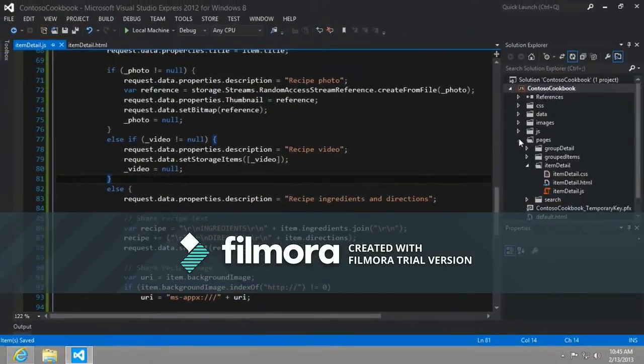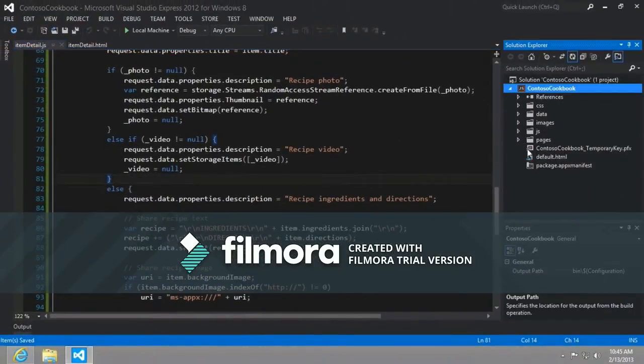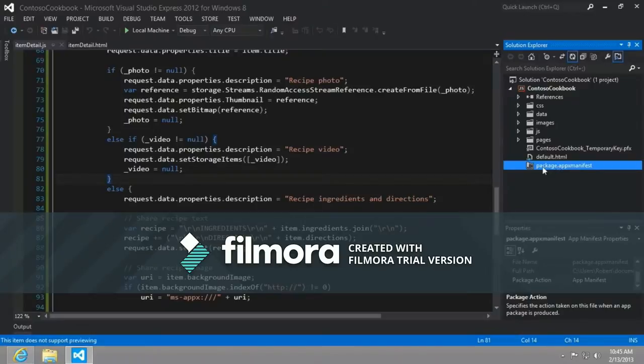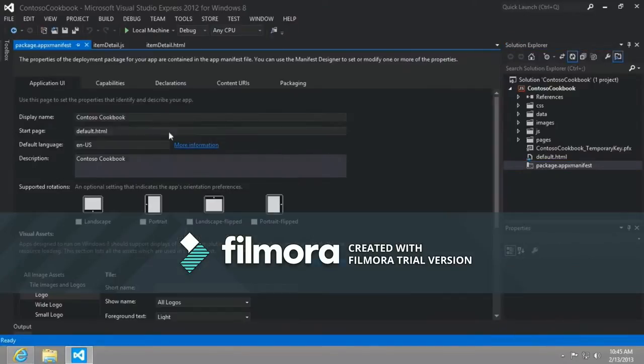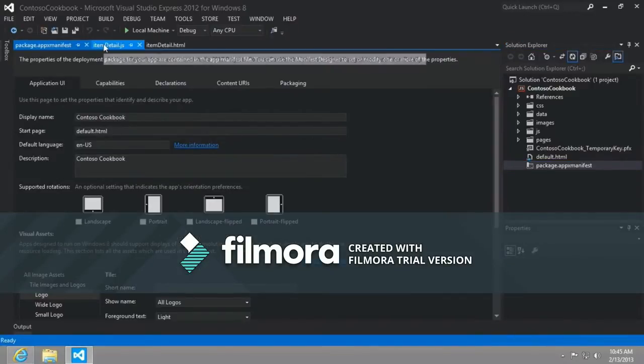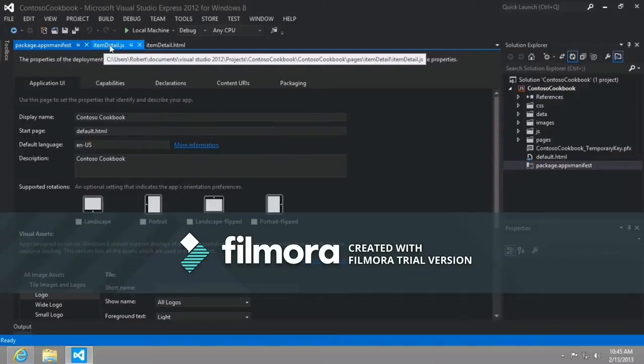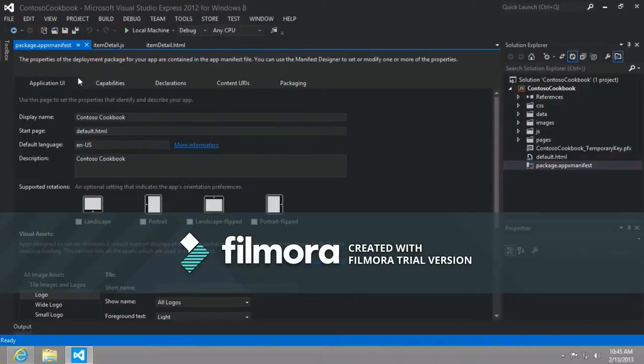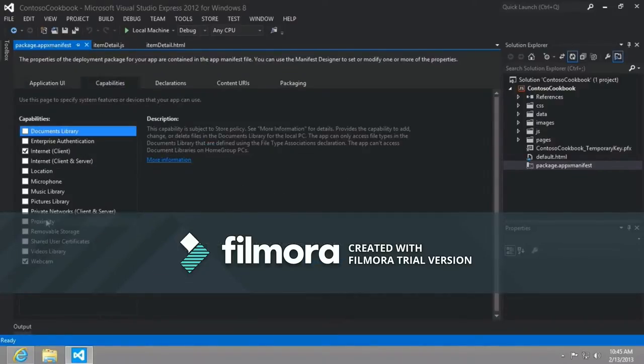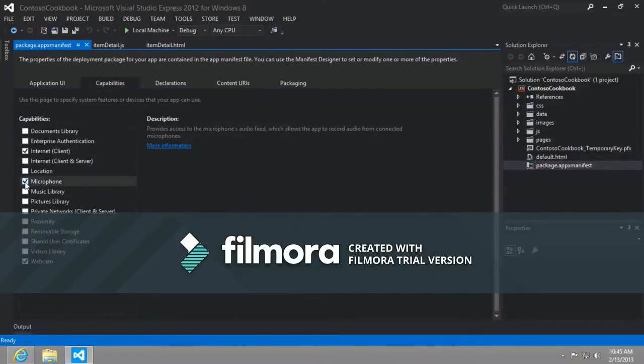And then there's one last thing that it tells us we need to do. In addition to webcam access, now we need potentially microphone access. So we go to the capabilities tab, and we're going to need the microphone as well. And we'll save that.